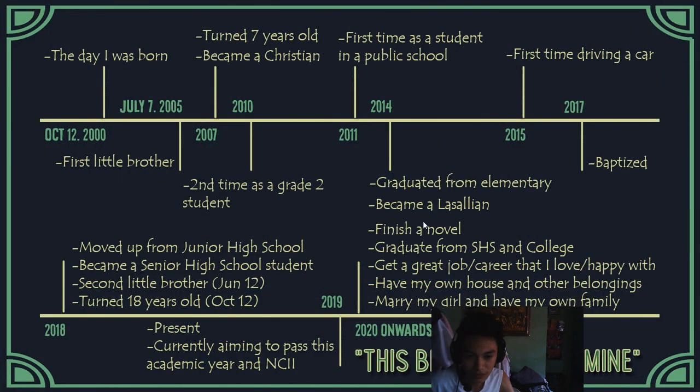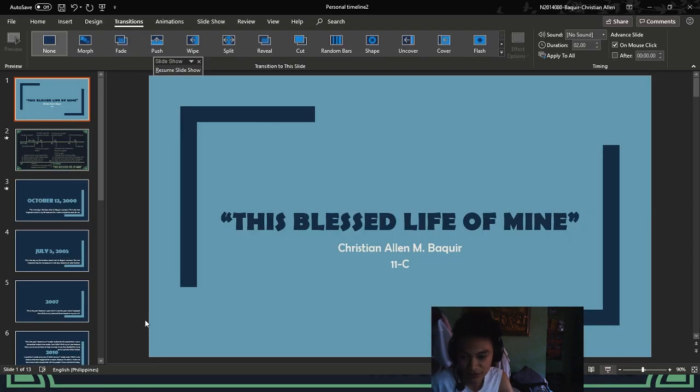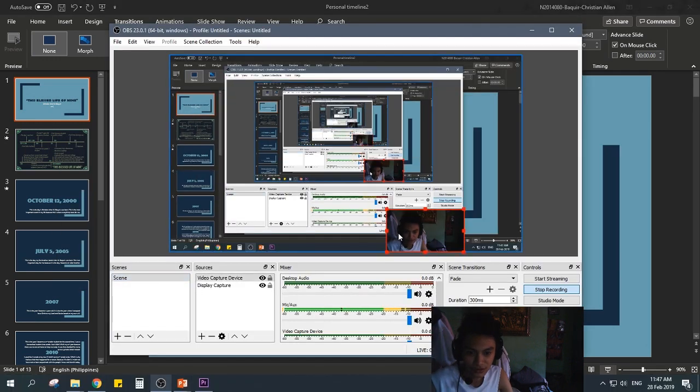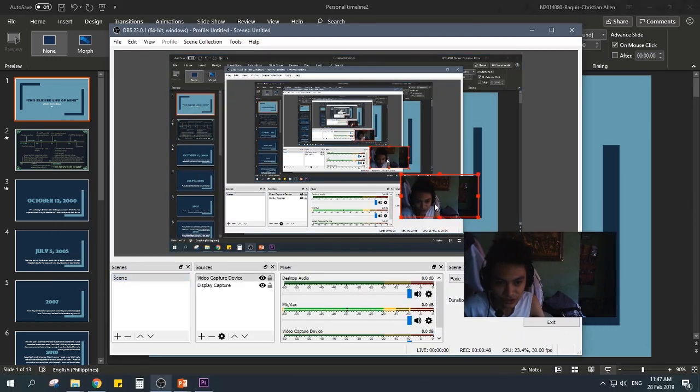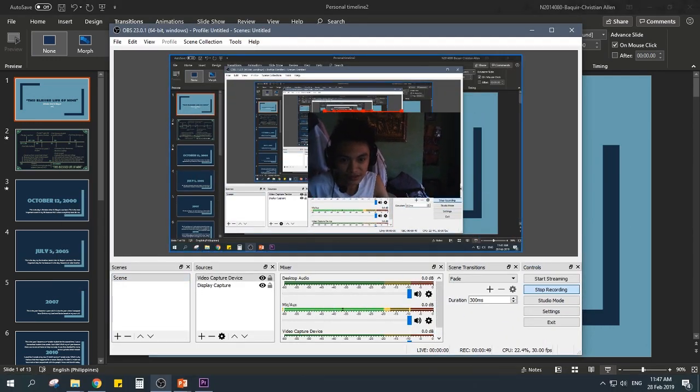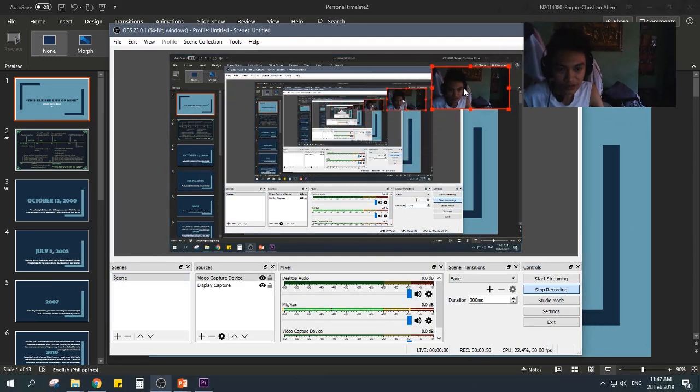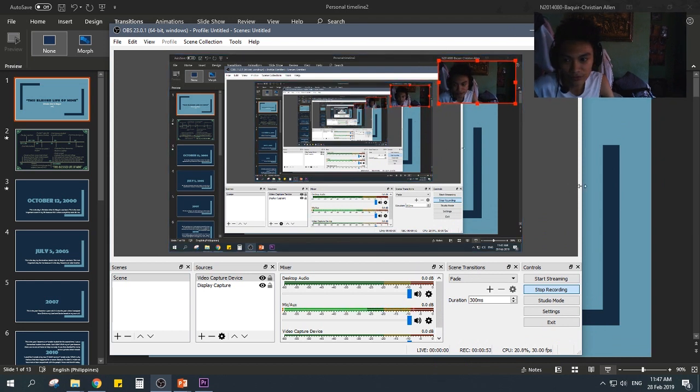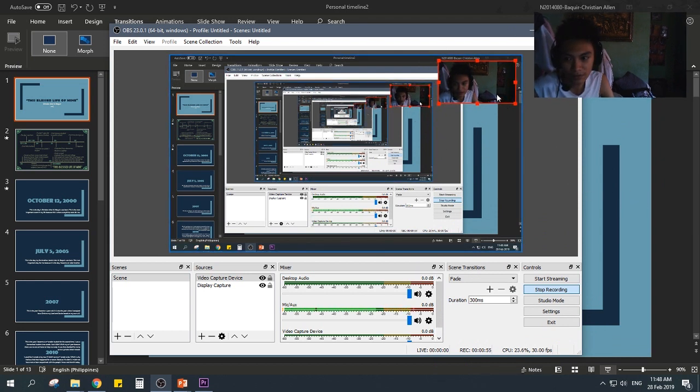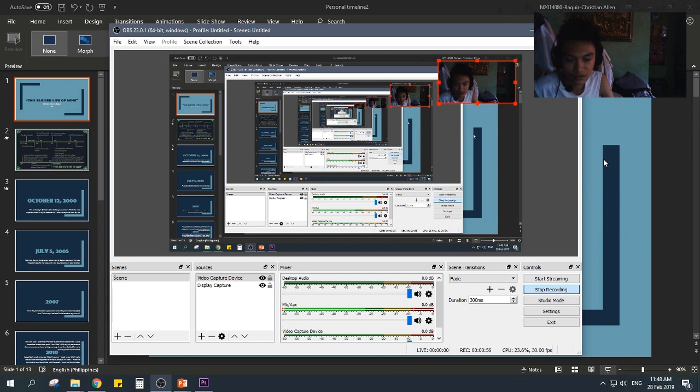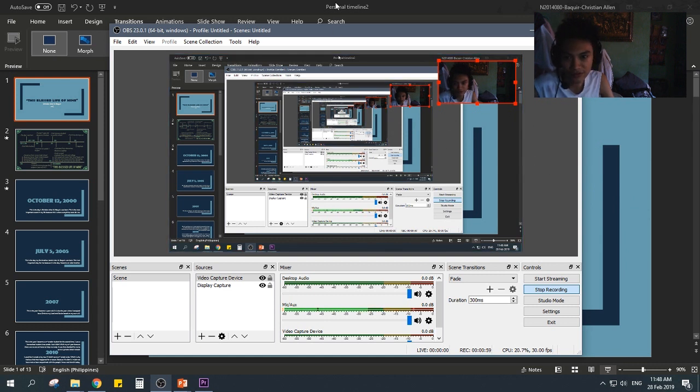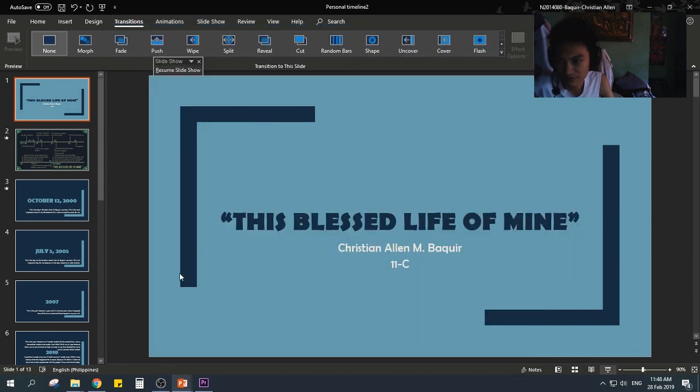Also, another thing that I forgot to mention, again, is your webcam. Make sure you place it in a place wherein there are no information that will be blocked by the webcam in your presentation. So, yeah. That's basically it.